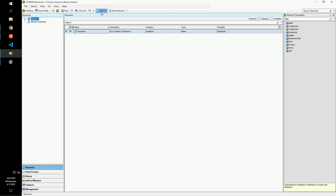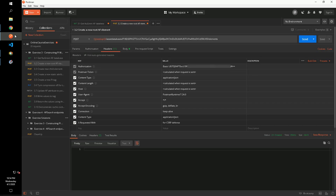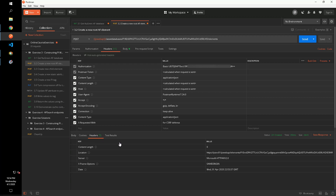In PI System Explorer, we can refresh to see our newly created element. In the location header of our response, we can find the WebID of our newly created element.